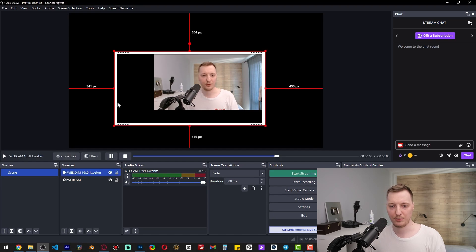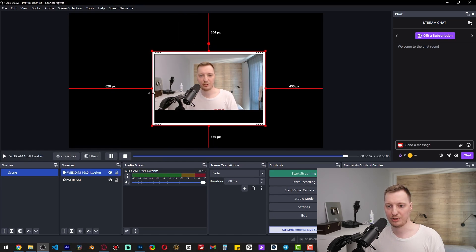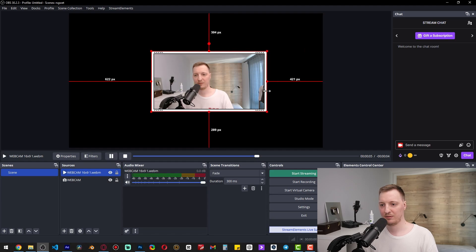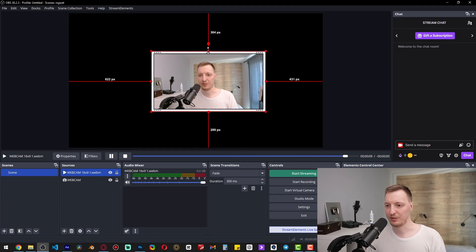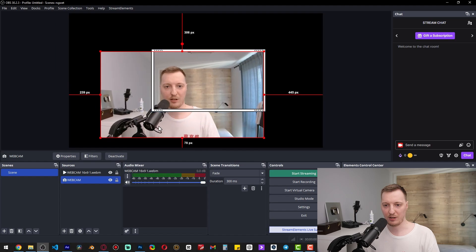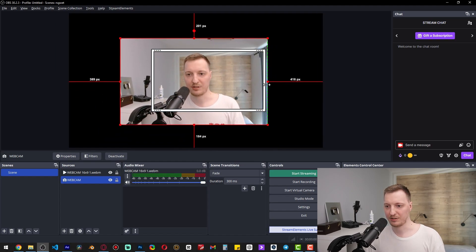You can also hold Shift and drag the side to stretch the webcam frame. If your webcam has a non-default resolution, you can hold Alt and drag the side of your webcam to crop unwanted areas.